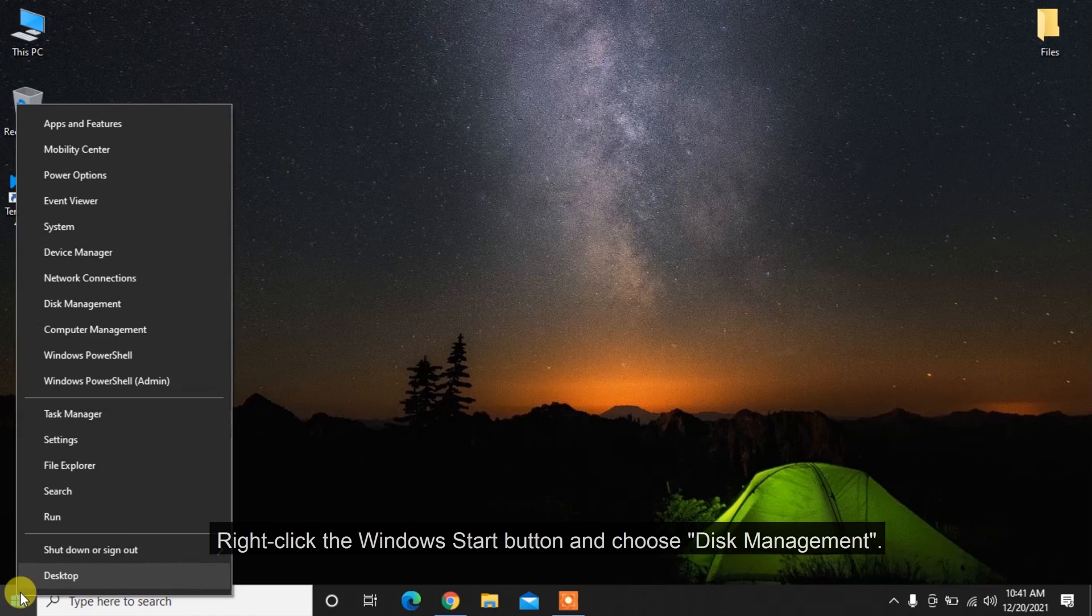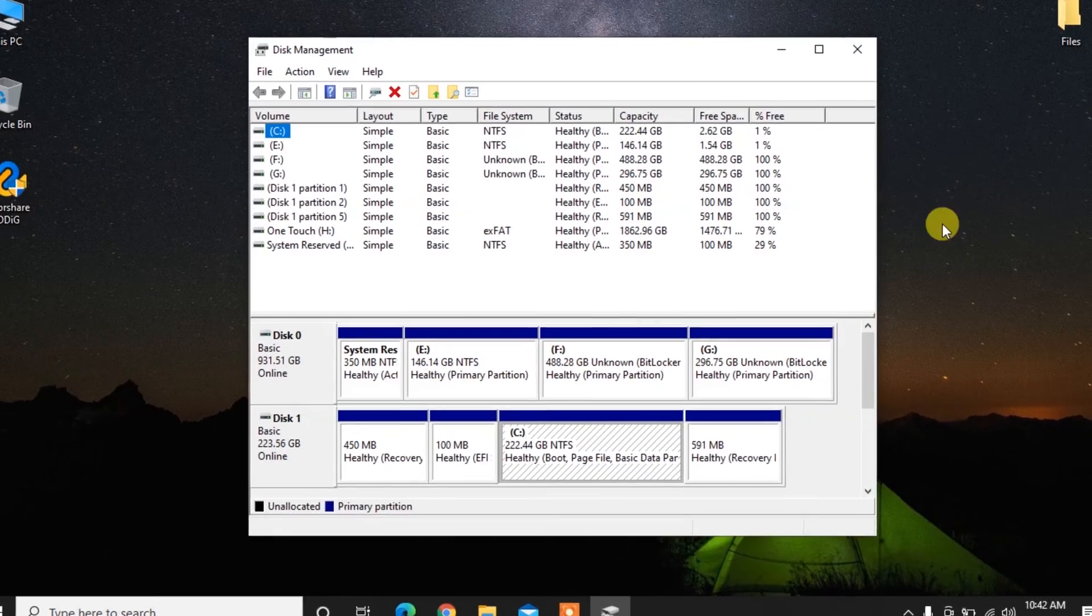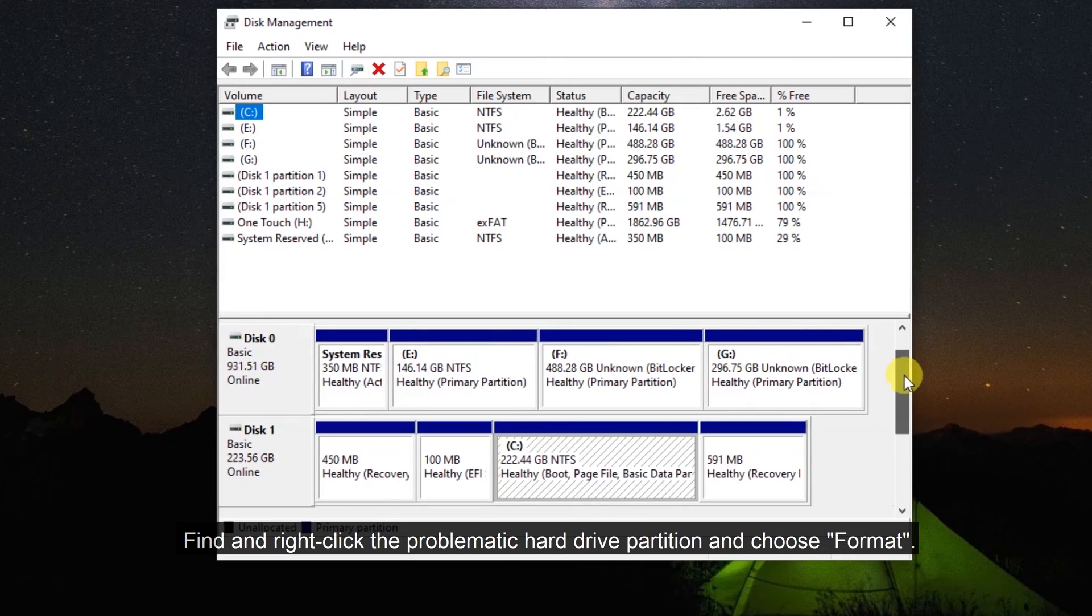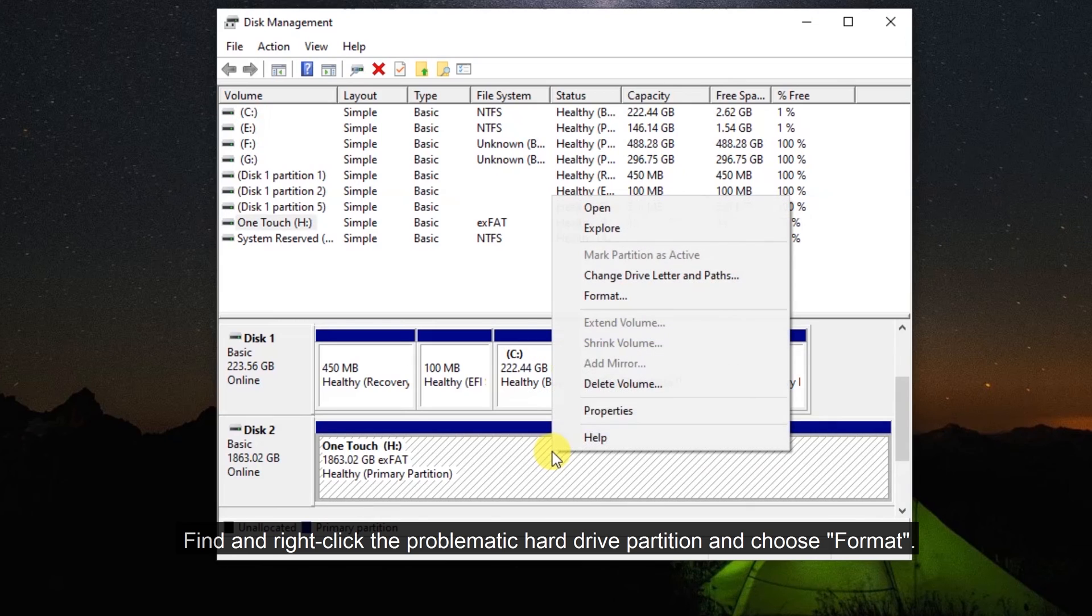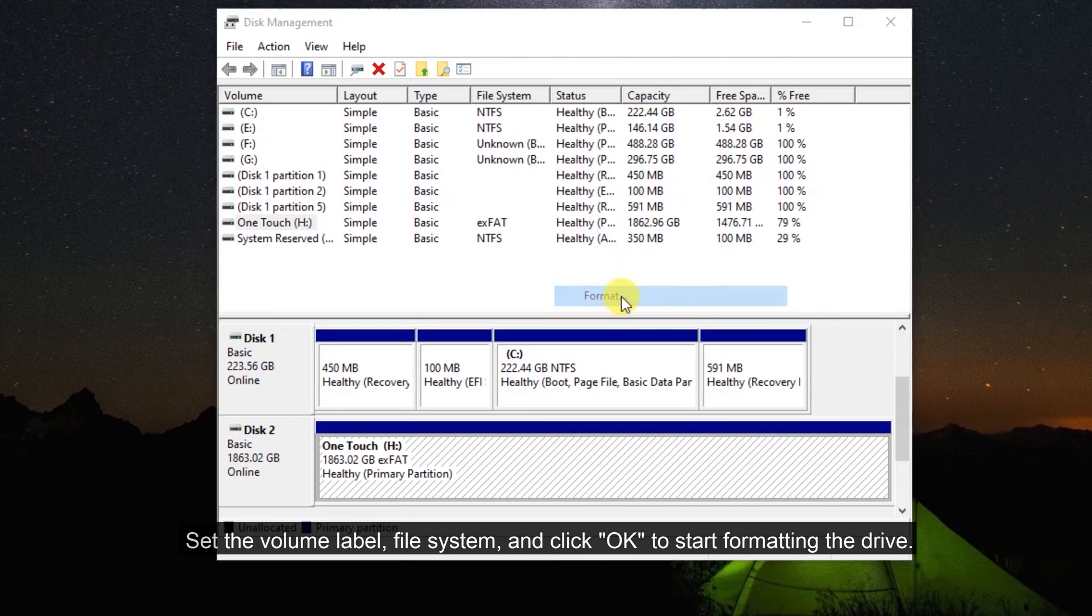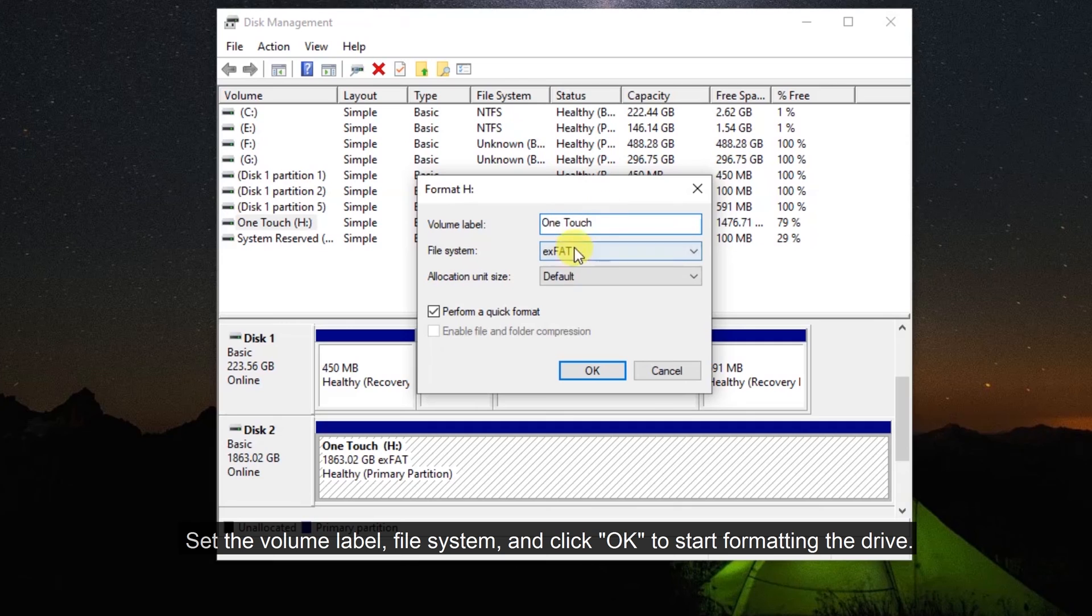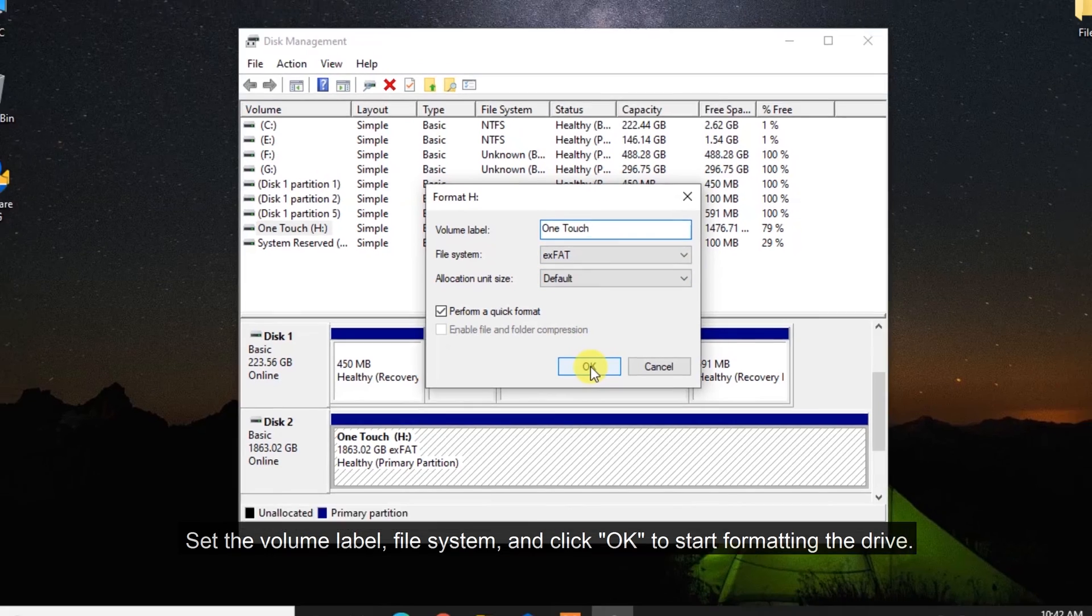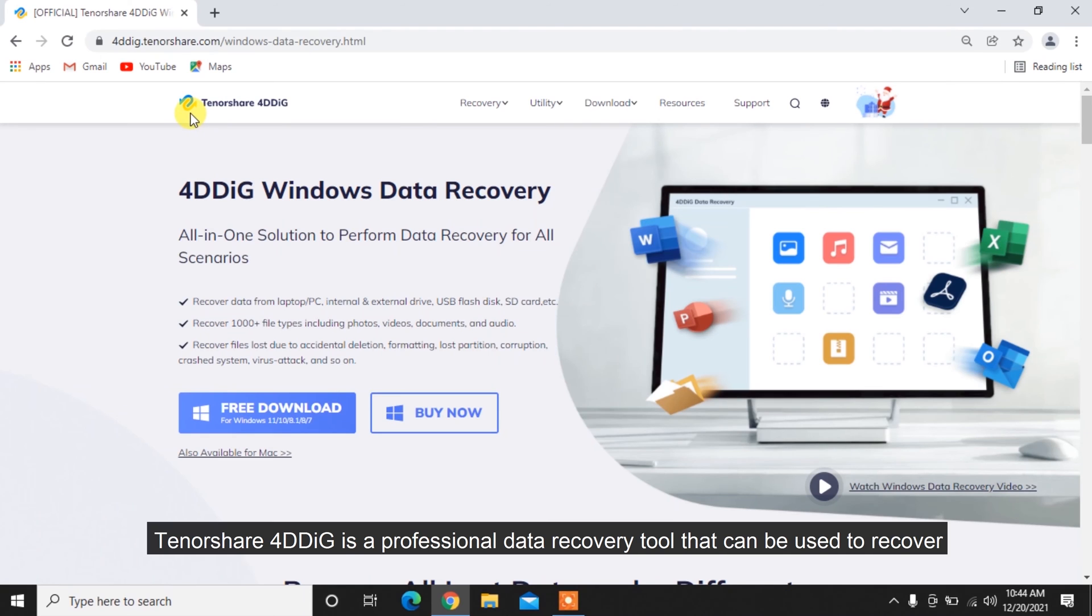Right-click the Windows Start button and choose Disk Management. Find and right-click the problematic hard drive partition and choose Format. Set the volume label, file system, and click OK to start formatting the drive. Some corrupt files can be fixed or recovered.